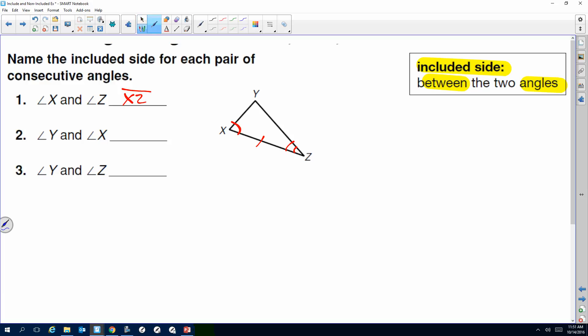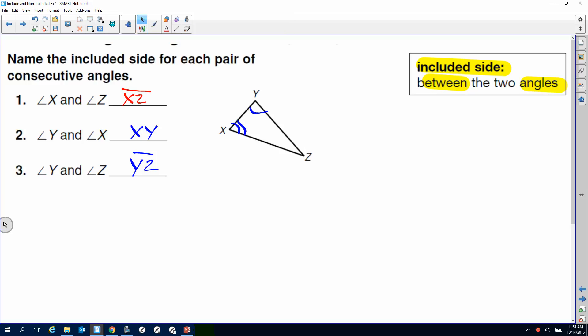We're going to have to recognize if it's included or not included. If I'm looking at angle Y and angle X, which is the included side? XY — do you see the pattern? You can say YX. If I'm talking about angle Y and angle Z, the answer should put them together: YZ. It's the same thing. So that's included.